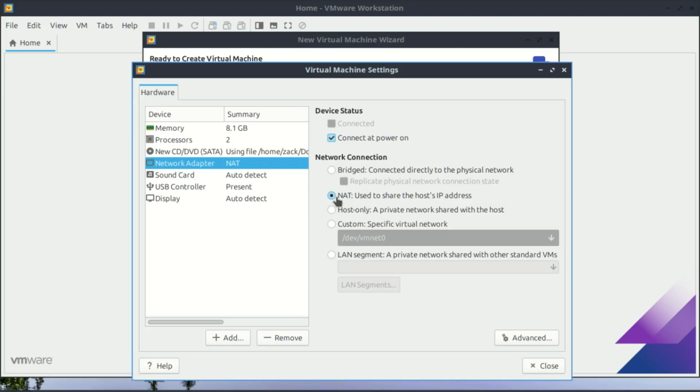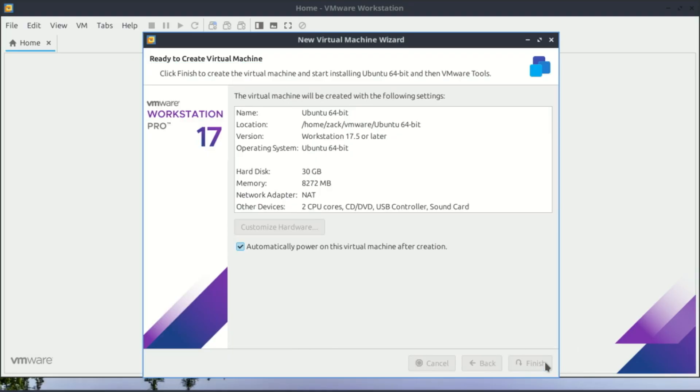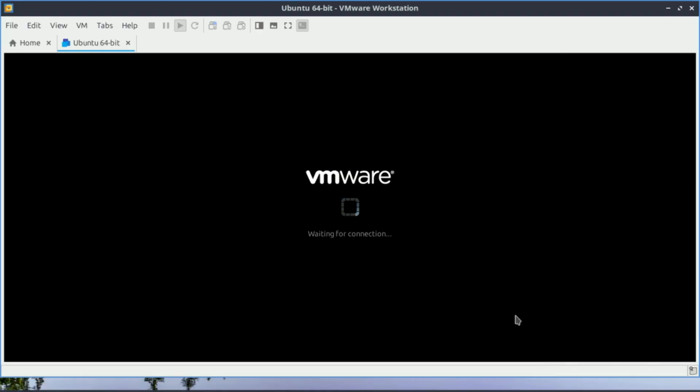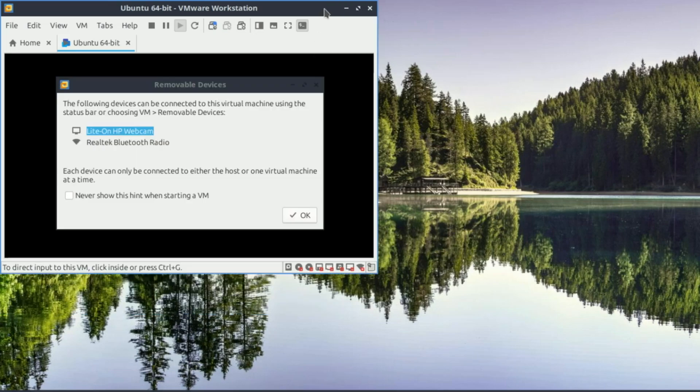When you're done, click close and then hit finish. The VM will now start up automatically and boot from the Ubuntu ISO.